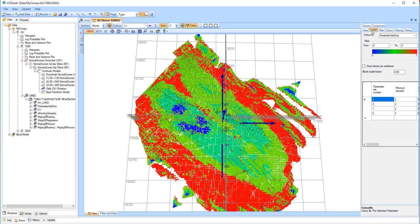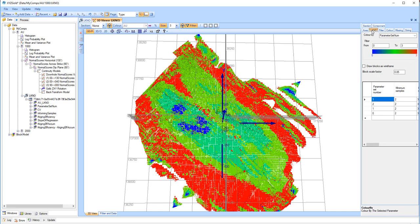because I increased the search distance for each parameter set, the blocks within the area of close space drilling have been estimated using parameter set 0, and the blocks further away from the drilling estimated using parameter set 3.